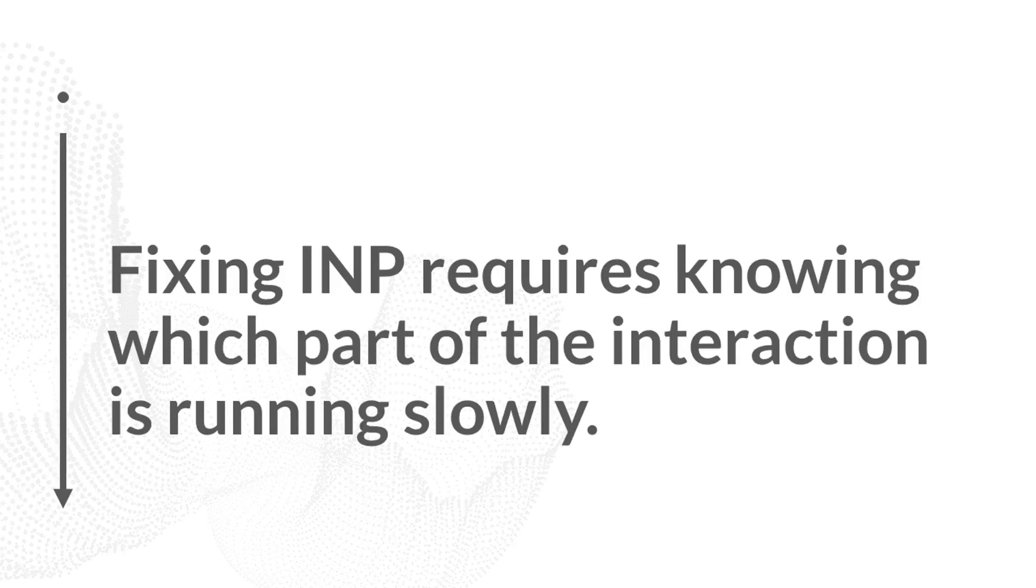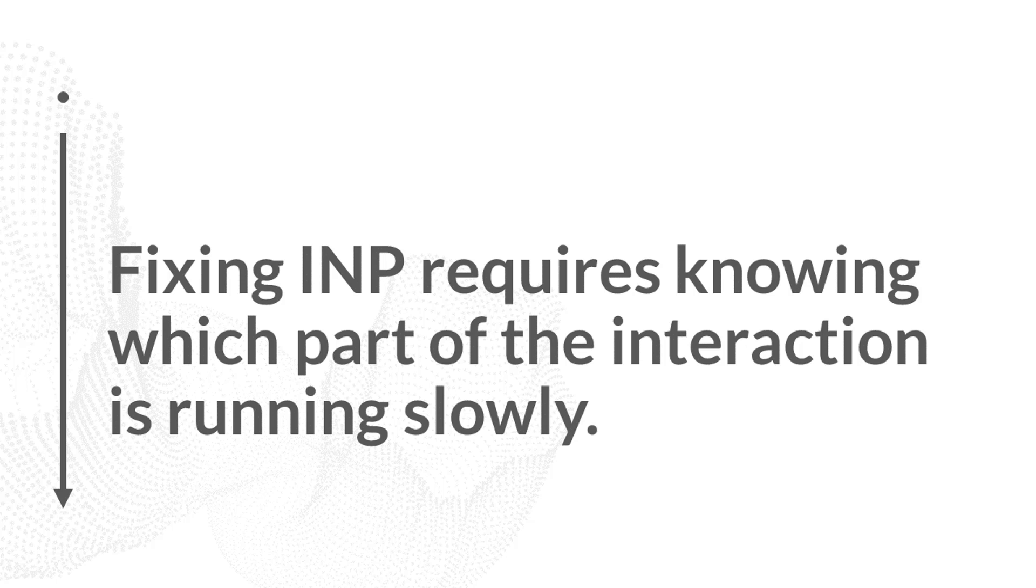How you fix INP will change depending on which of these three stages of the interaction are slow. If your input delay is slow, then you have to work to improve all those other tasks that are running on the main thread so that those run faster and your queue on the browser can be cleared up faster.